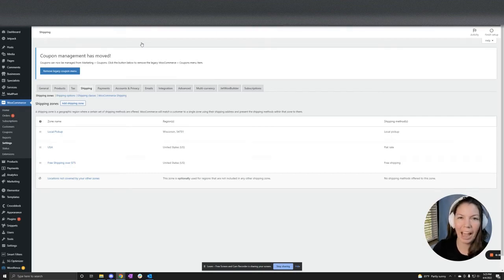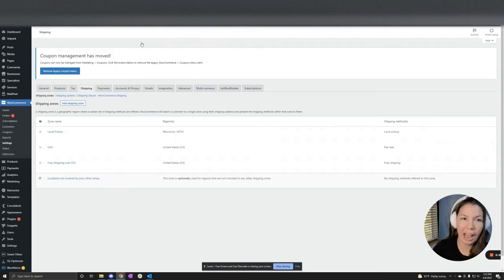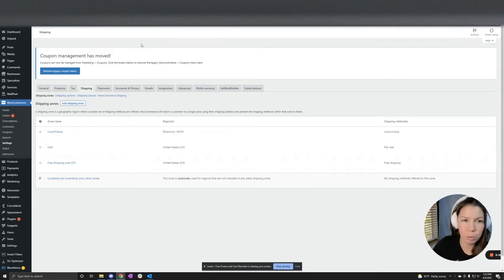Hey, this video is about how to add free shipping to individual products without adding an additional plugin. So all you got to use is WooCommerce.